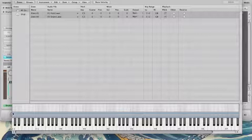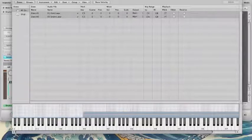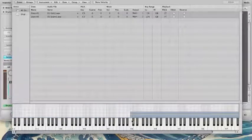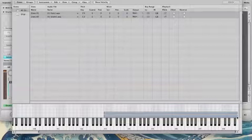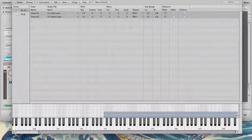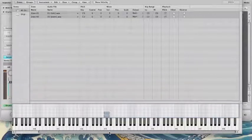So I'm going to just drag these so we're just being triggered by C3, which is middle C in Logic by default. Pull this in here. There we go.